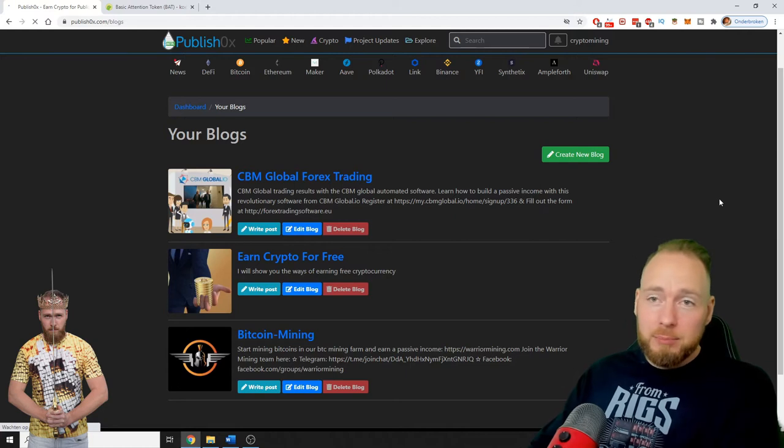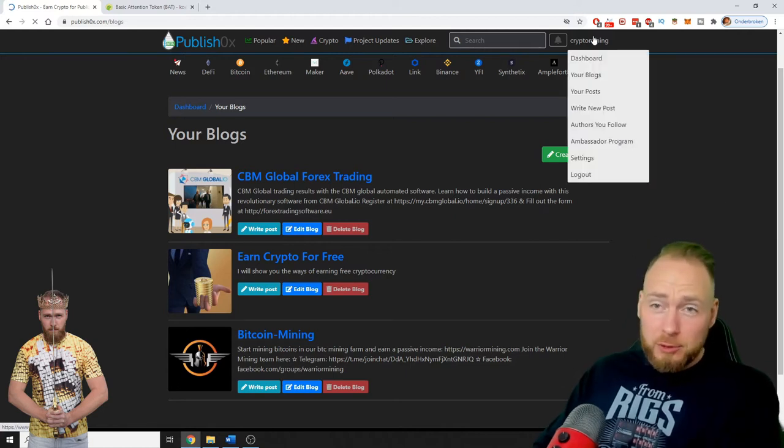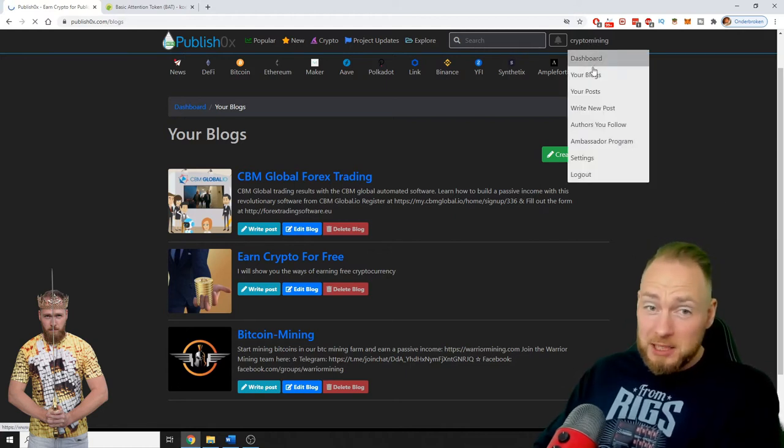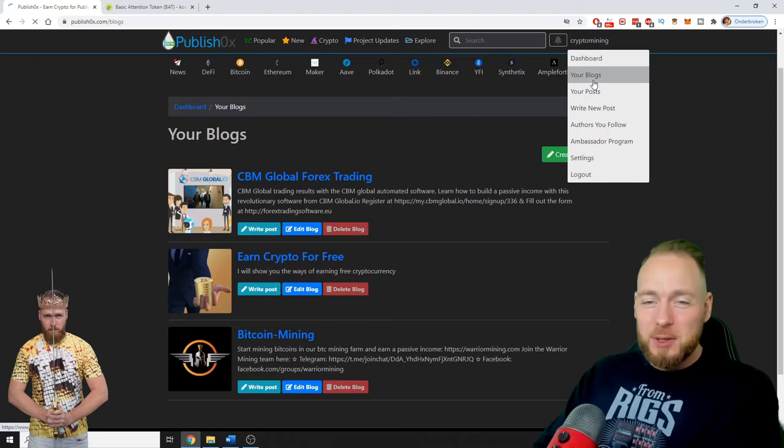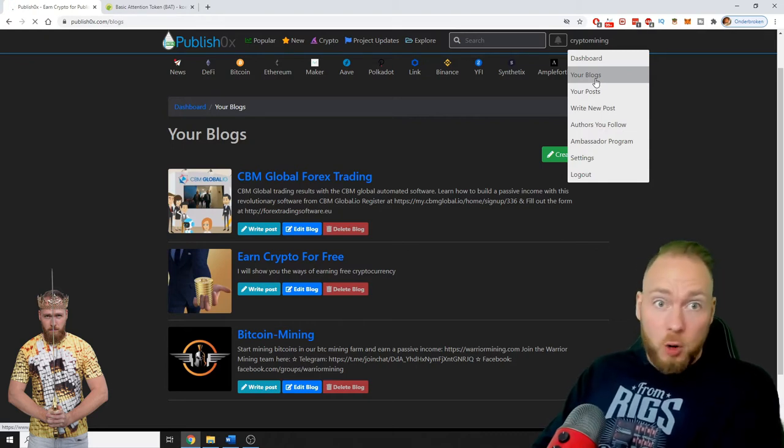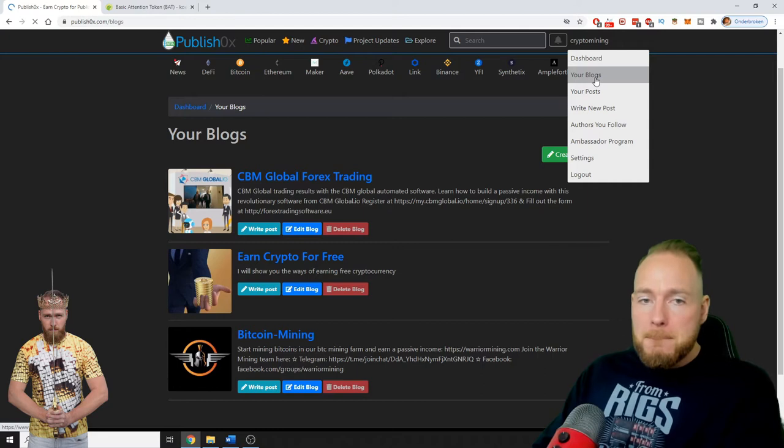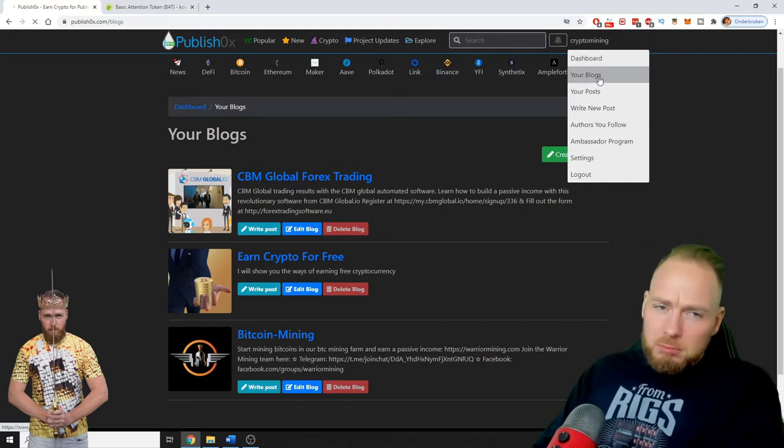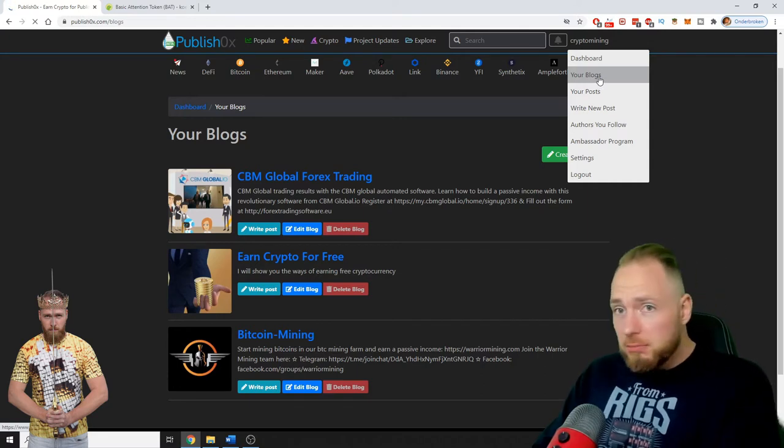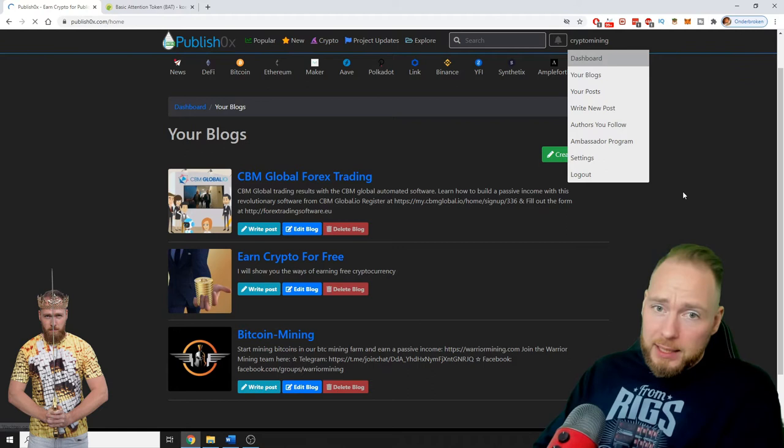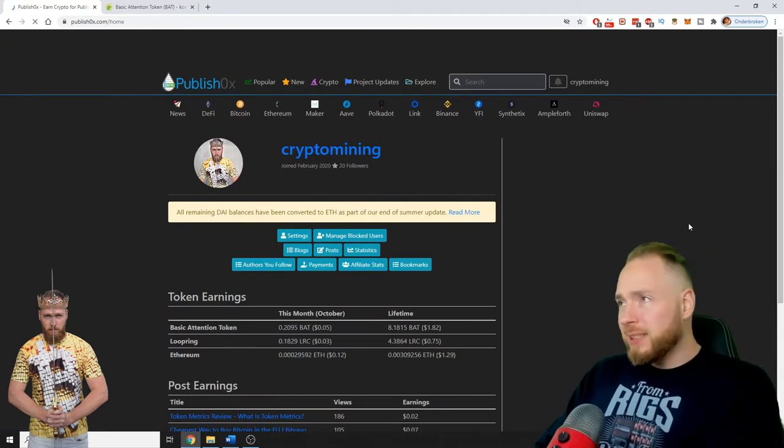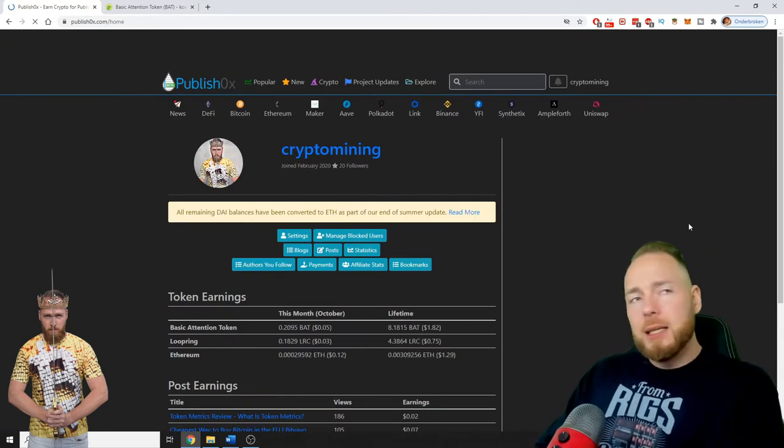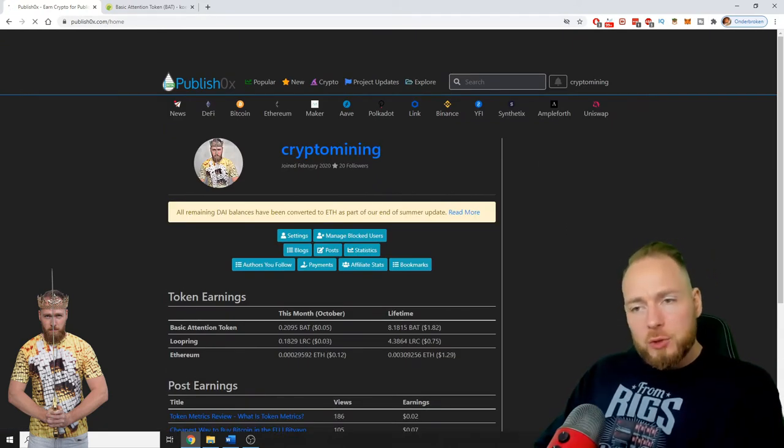To be honest guys, I haven't been active on this platform. I made one video about Publish0x because I think it's easy and it's a nice way of making extra money, not only making extra money but to get more exposure for your videos or blogs.